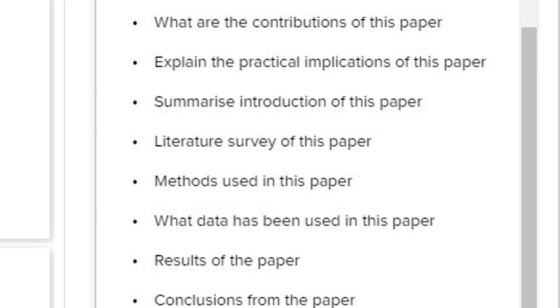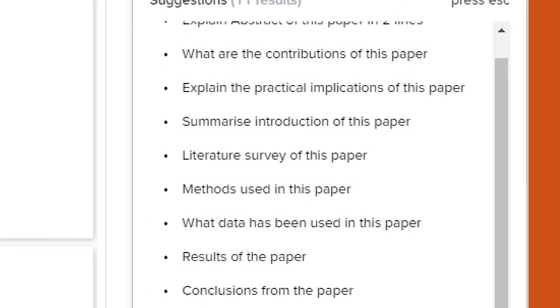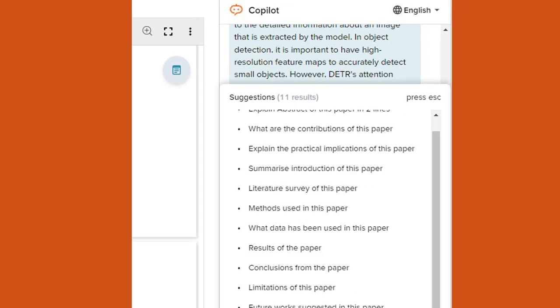Summarize the introduction of the paper. If you want to know the summary of the introduction, you can write that. Literature survey of this paper. What you cannot get from this SciSpace, right?